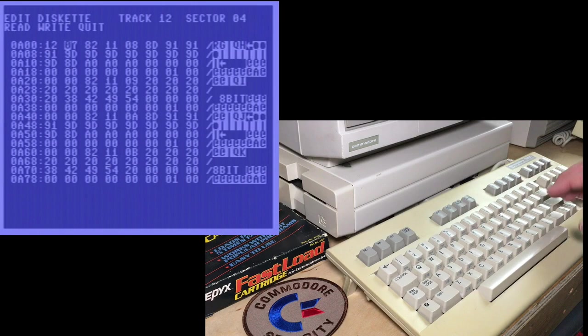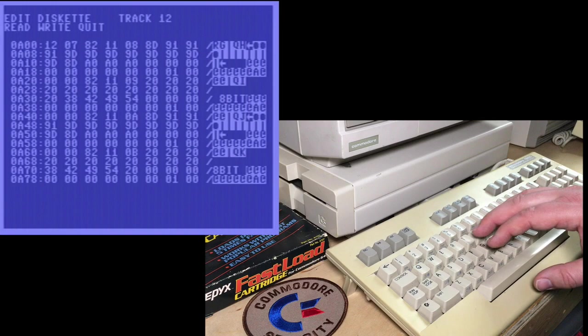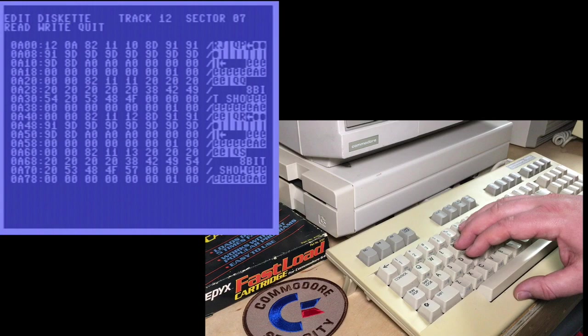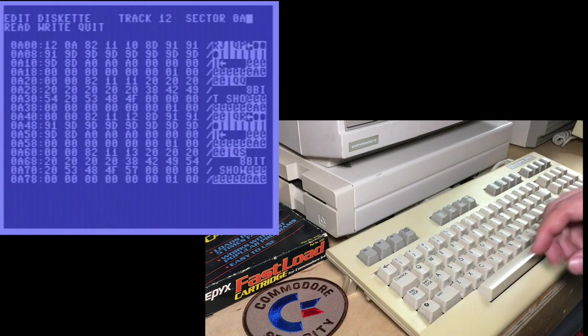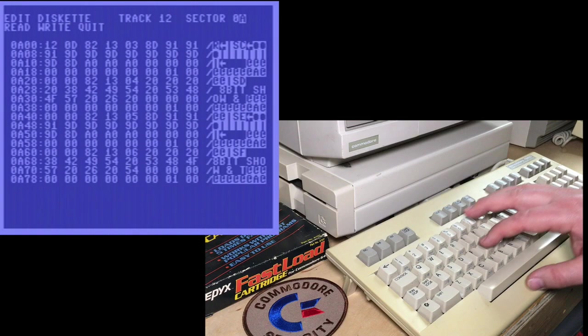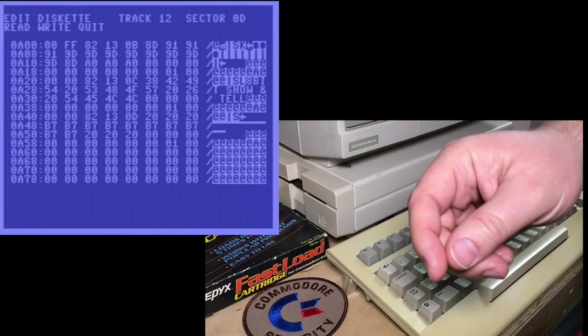So we want to go, we're currently at 12, 4, as you can see in the top right corner. But we want to go to 12, 7. And now we're followed to 12A. Read 12A. It'd be nice if they had that little jump feature that FastHackham had. And then next is 12D. 12D. And now you see this one, the link is to 00FF. That indicates we're at the end of the directory.